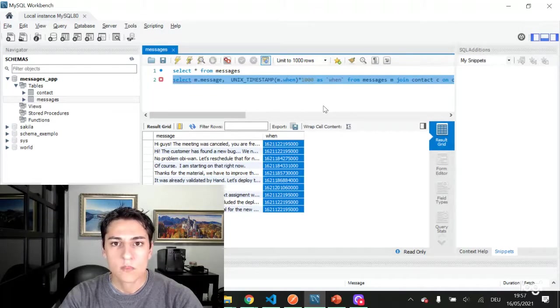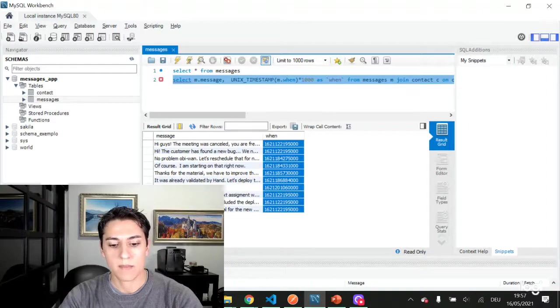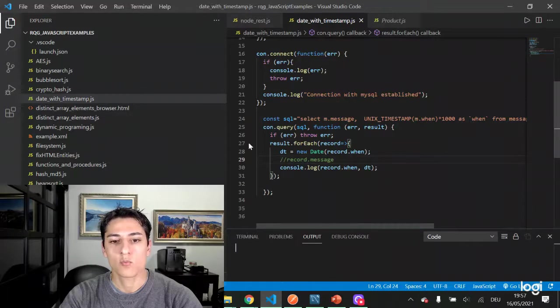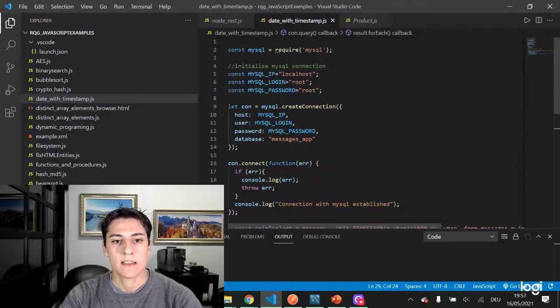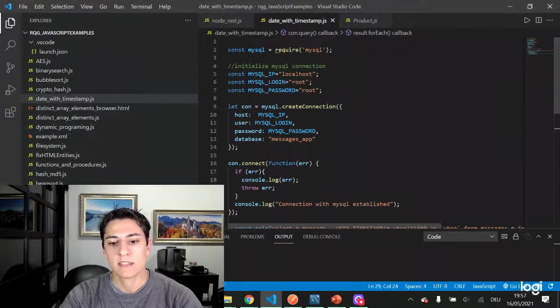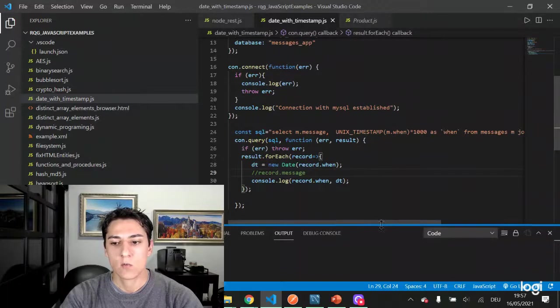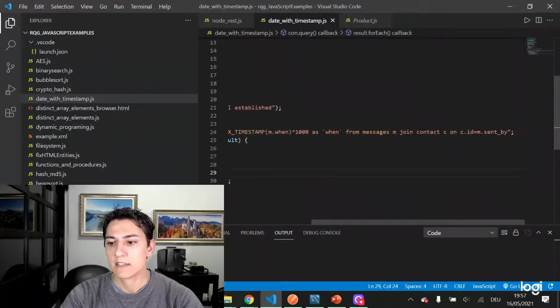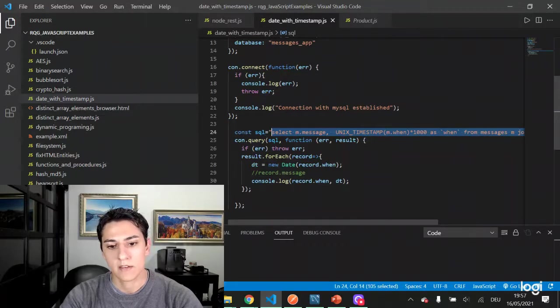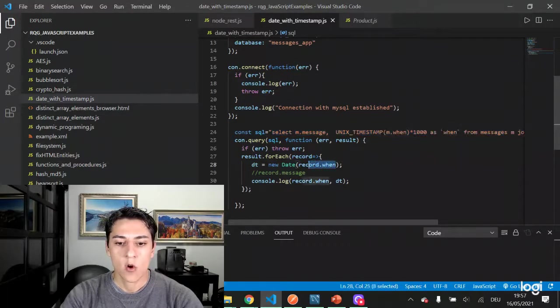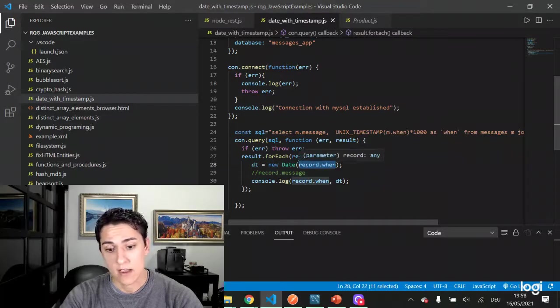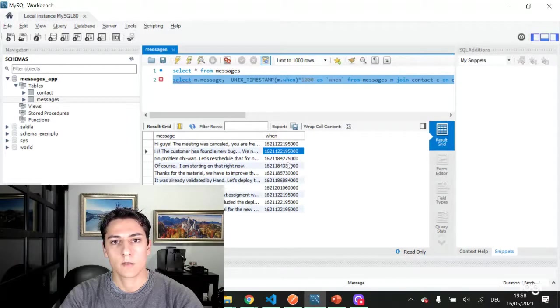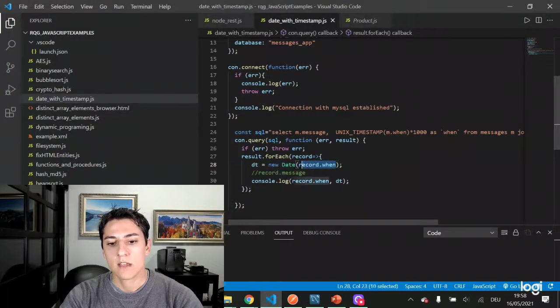Now let's consume that from the front-end programming. Here we have one code in Node programming language that makes the connection in the database and then it runs the same query we have just executed using the MySQL Workbench. Once executing that, the when column that represents actually one numeric field, we take that and use as a constructor.